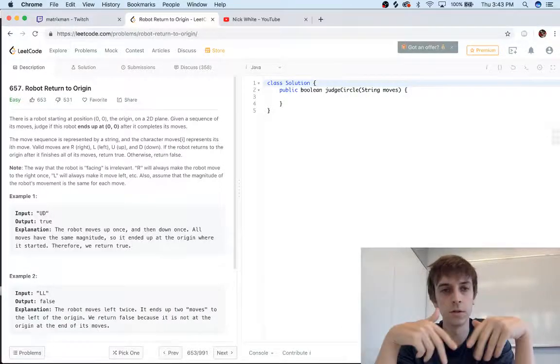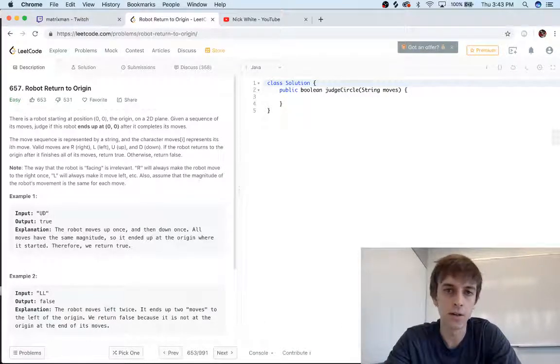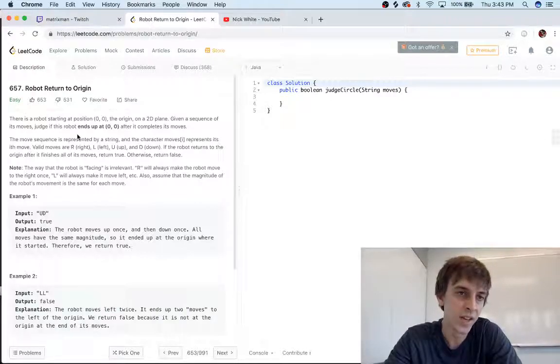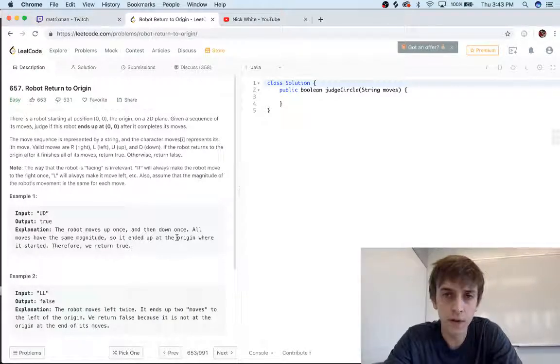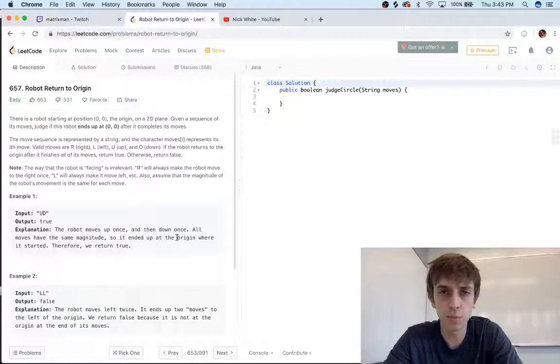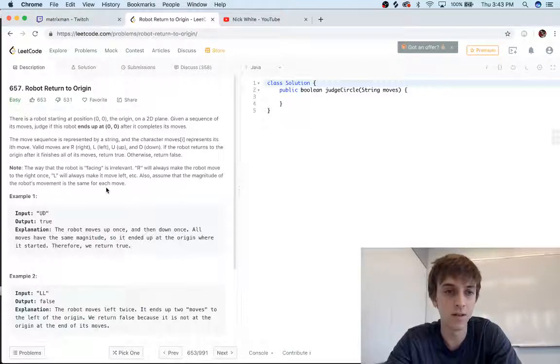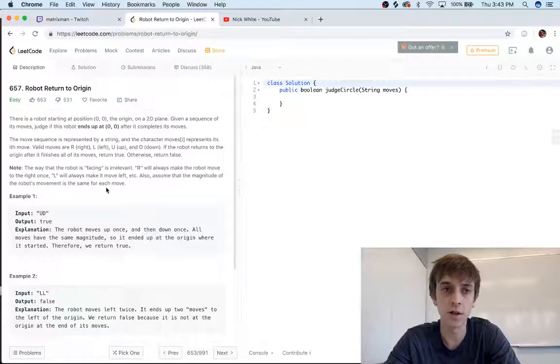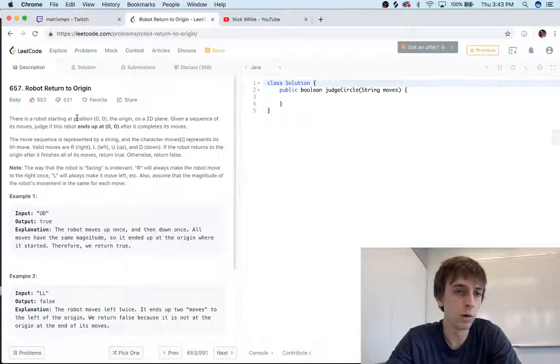Just check—I've got a ton of them up right now already. This one's called Robot Return to Origin, and I think we found the easiest problem on LeetCode. This is actually probably the easiest problem, so if you're looking for something to start with, let's start with this one. Basically we have a robot at position zero zero.